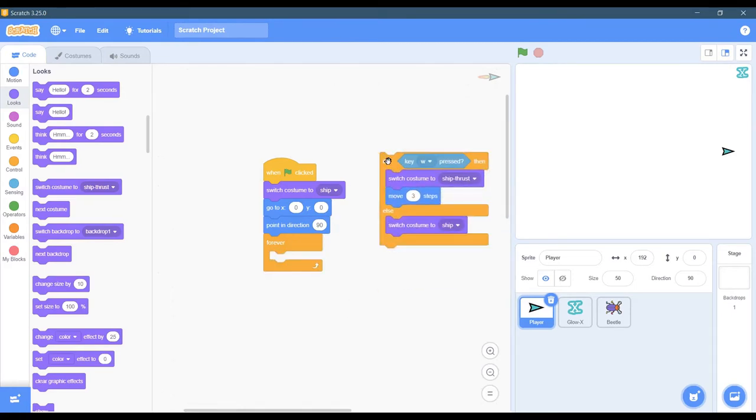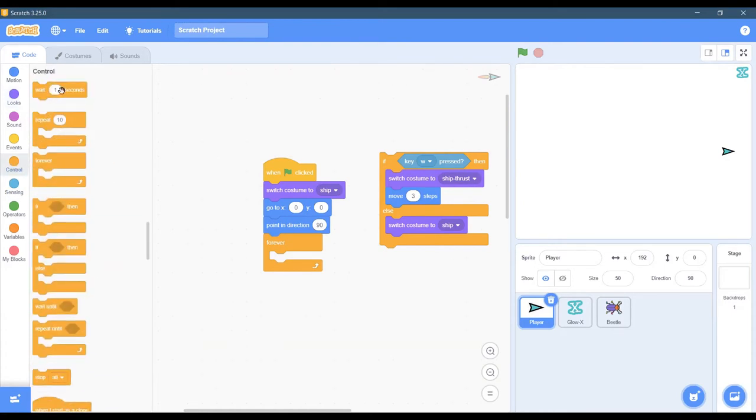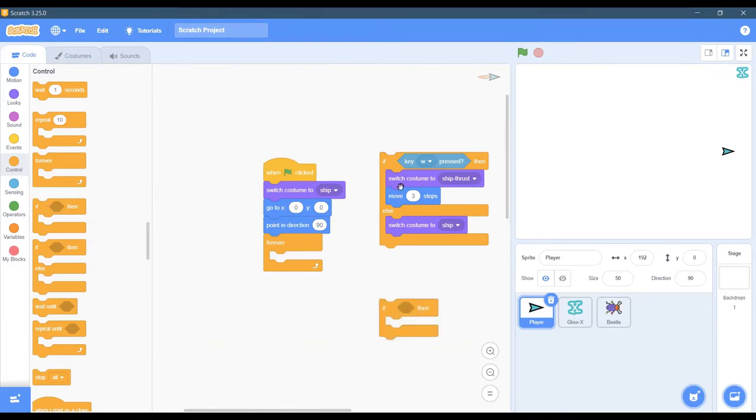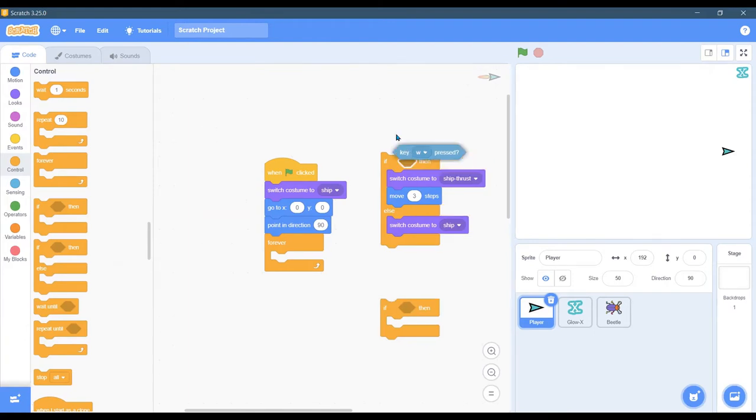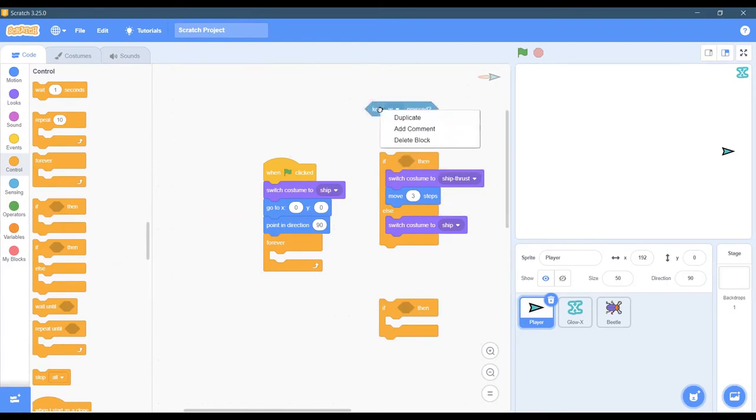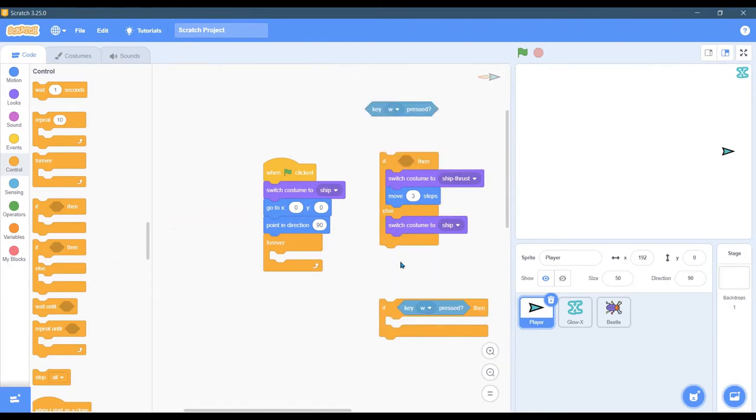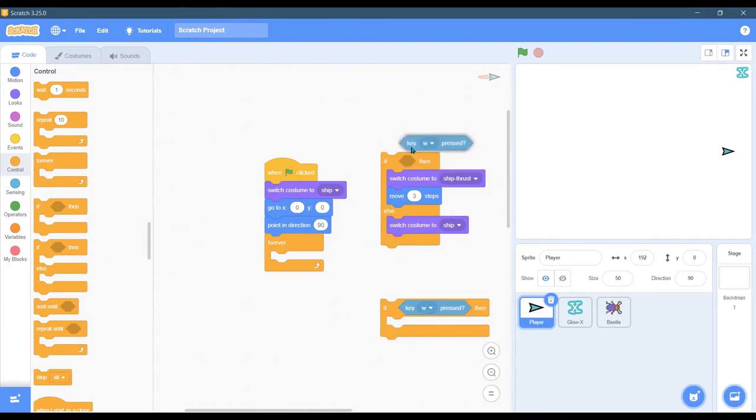A nice way to do this - I could duplicate this block right here. But when I turn right, I don't want to change the costume. And so what we'll do is just a regular if statement. I could duplicate this and drop it in there.